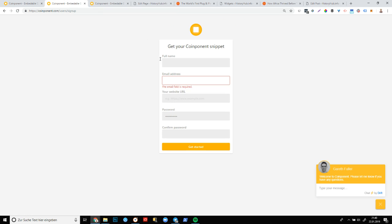And the next step will be that you will be taken to this registration form. And again, super simple. Just enter your name, enter your email address. And then very importantly, enter the website URL that you're planning on adding component to. Might seem super simple, but somebody puts in a different URL and then the component API token won't be valid for the URL that it was intended to. So do make sure that you put in the website URL that you're planning on using component on.